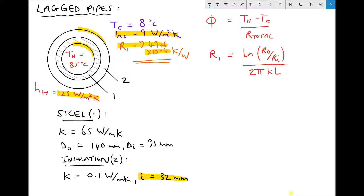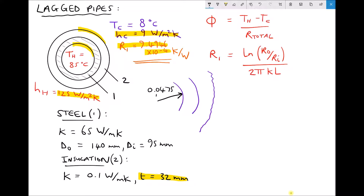The first step, as before, is to produce a sketch indicating our radii in metres. So if we have the centre of our pipe, we have the inside radius of the pipe, the outside radius of the pipe, and the outside radius of the insulation. The inside radius of the pipe is half the inside diameter — the inside diameter is 95 millimetres, so the inside radius is 47.5 millimetres, or 0.0475 metres.